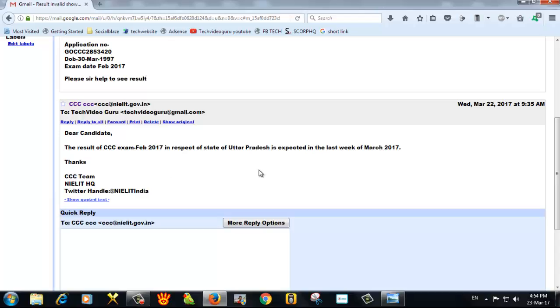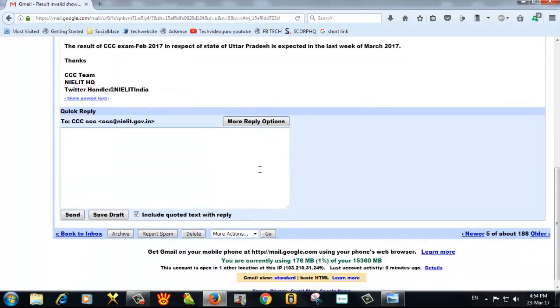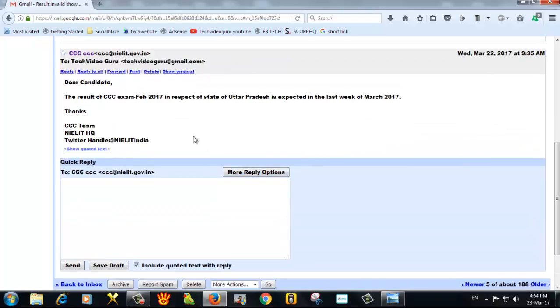This is their reply. I will tell you that they have said that the result of last week of March will come. It is expected.